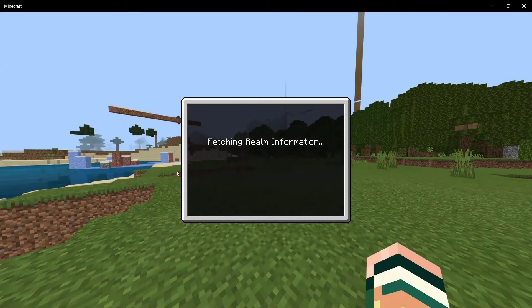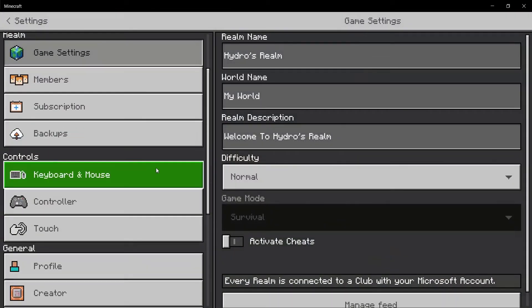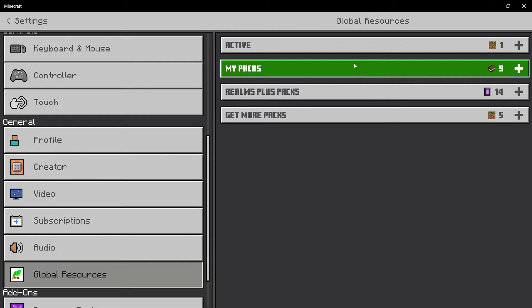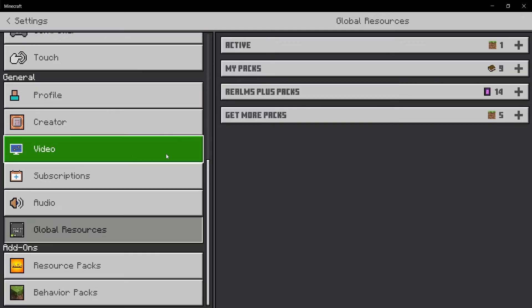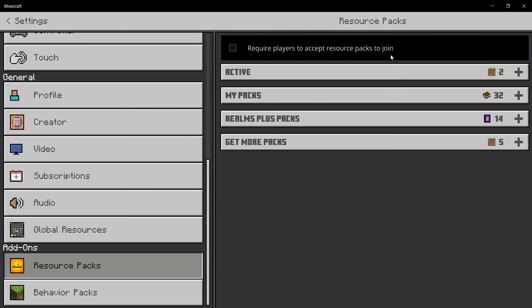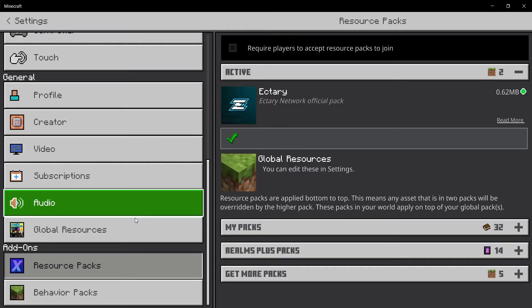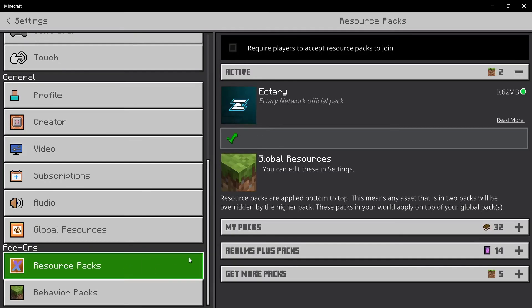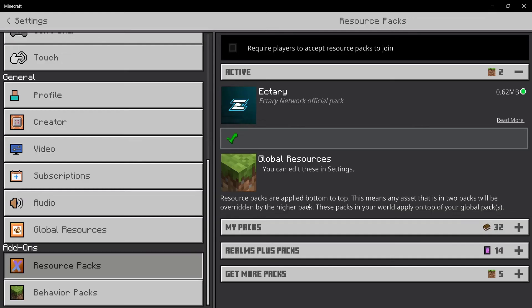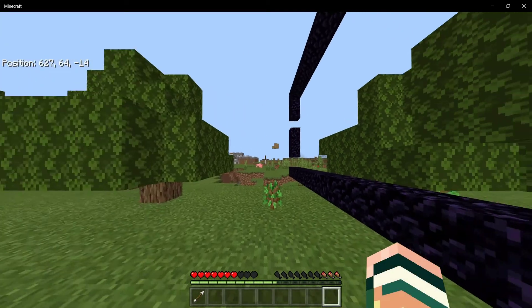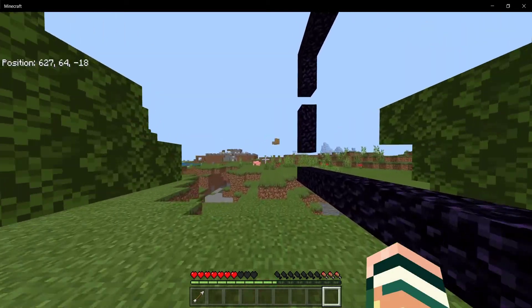You can go ahead and head into Settings, and then head into Global Resources just to check if your pack is active or not. As you can see, my pack is active under resource packs, and this is how you know that the pack is active.